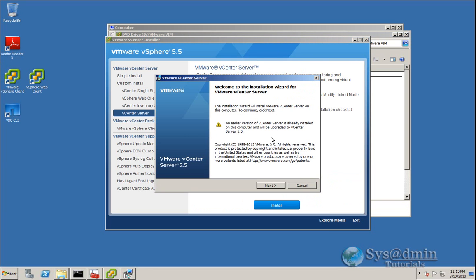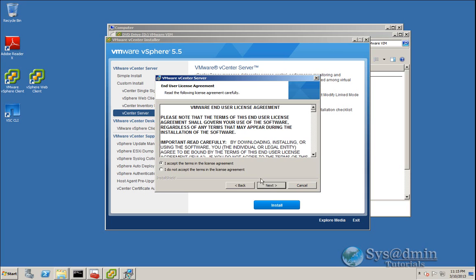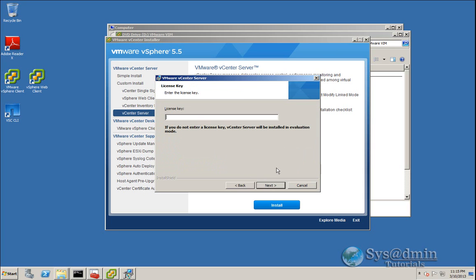The wizard has detected an earlier version of vCenter Server and is alerting us that it will be upgraded to version 5.5 if we continue. That's what we want to do, so we'll click Next and accept the license agreement.